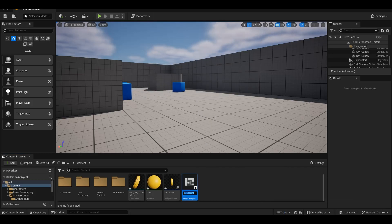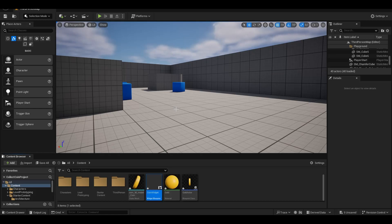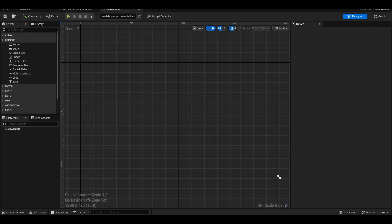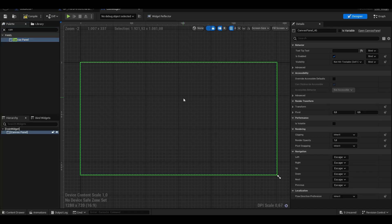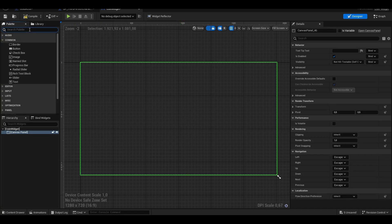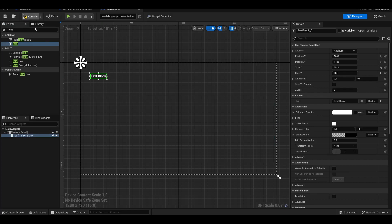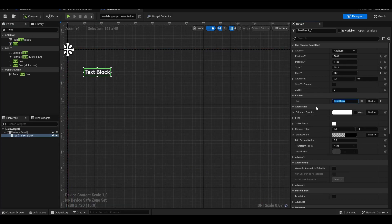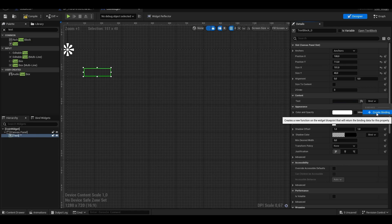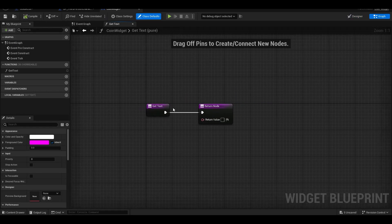We are creating a new widget. The first thing we need is the canvas panel and text. We bind from the content tab and use the coin value to text here.